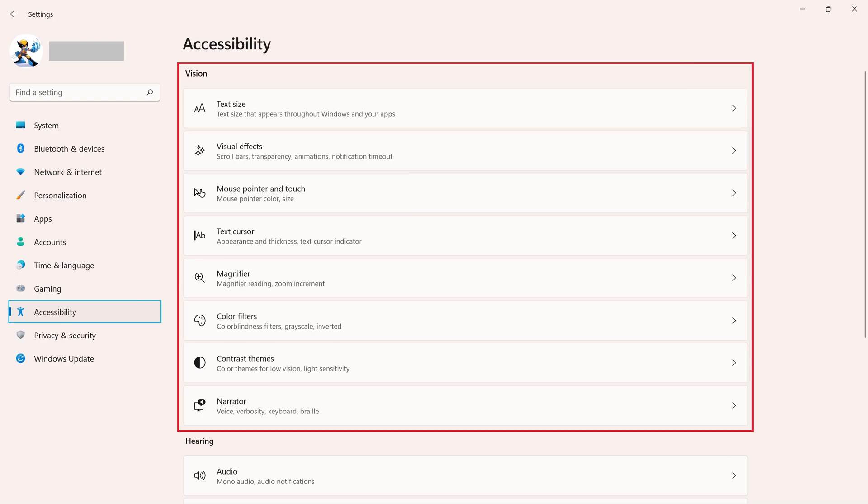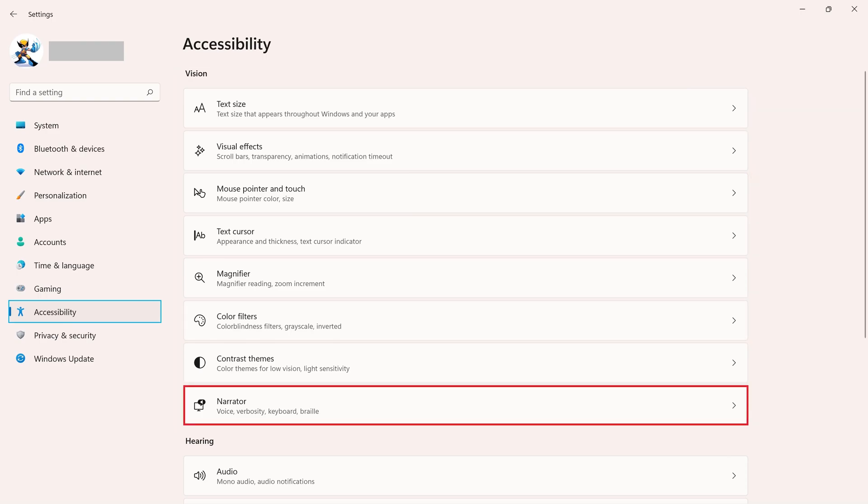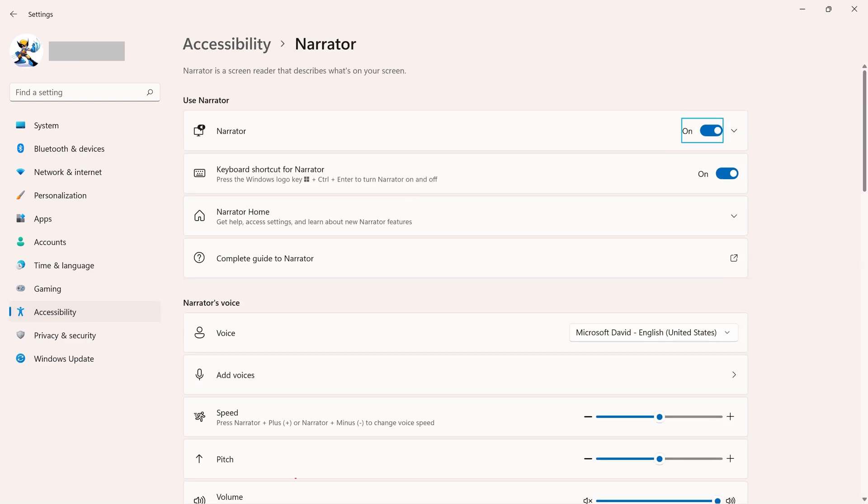Step 3: Find the Vision section, and then click Narrator in this section. The Narrator screen is displayed.